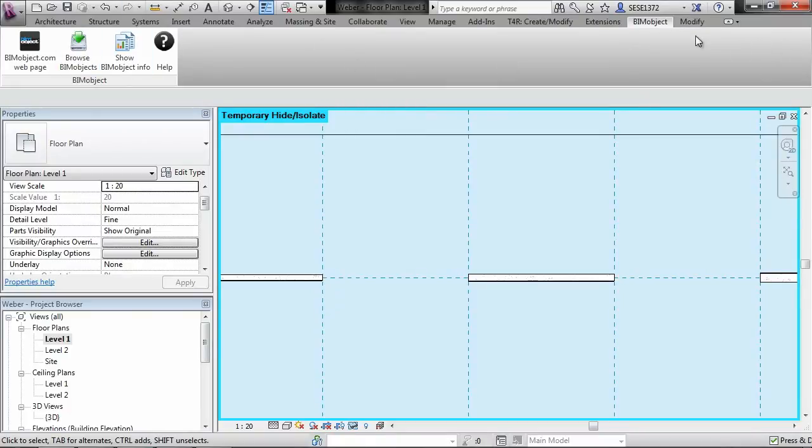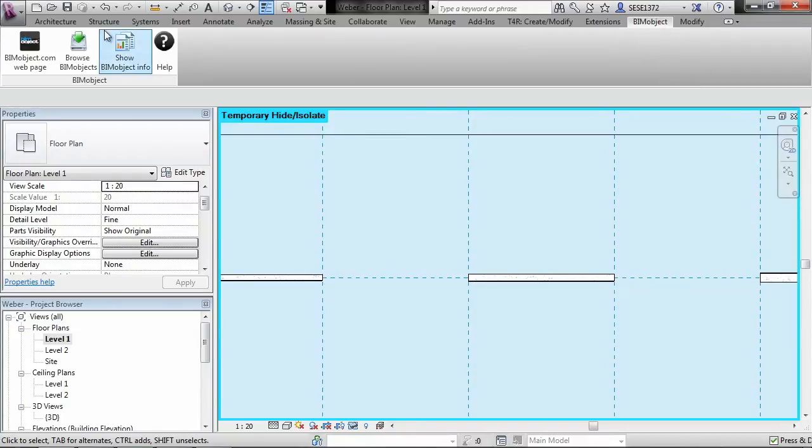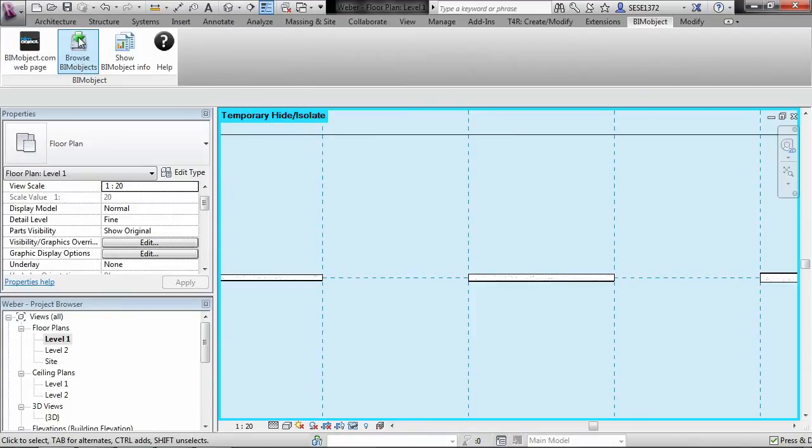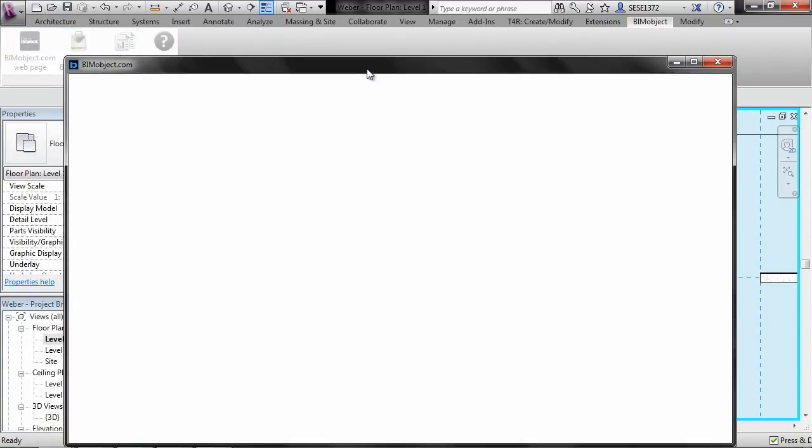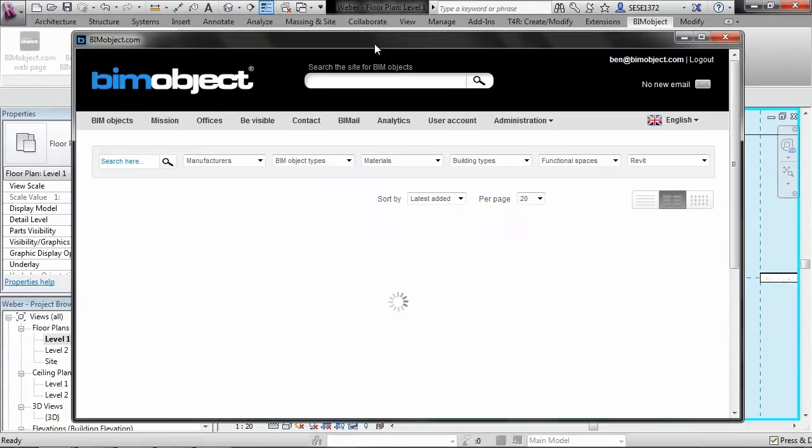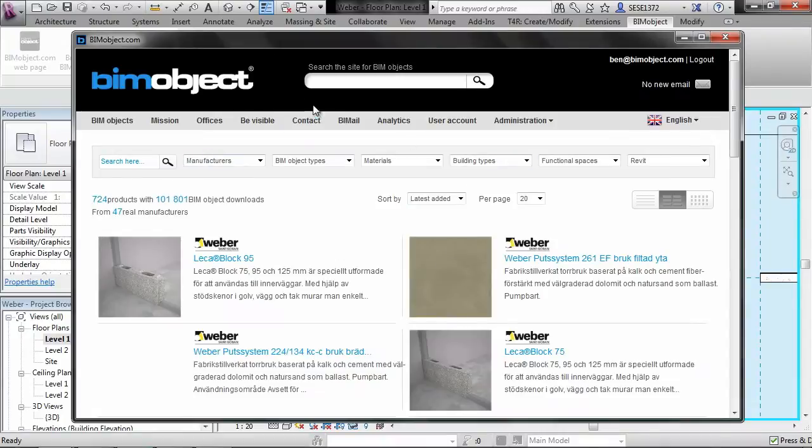The BIMobject app is available from the Autodesk Exchange Store, the Revit and even AutoCAD Exchange Store, and it's free for download for everyone. So if we go ahead and browse the objects here, everything I'm doing once I click on the BIMobject button or the browse objects button is done from within the context of Revit.